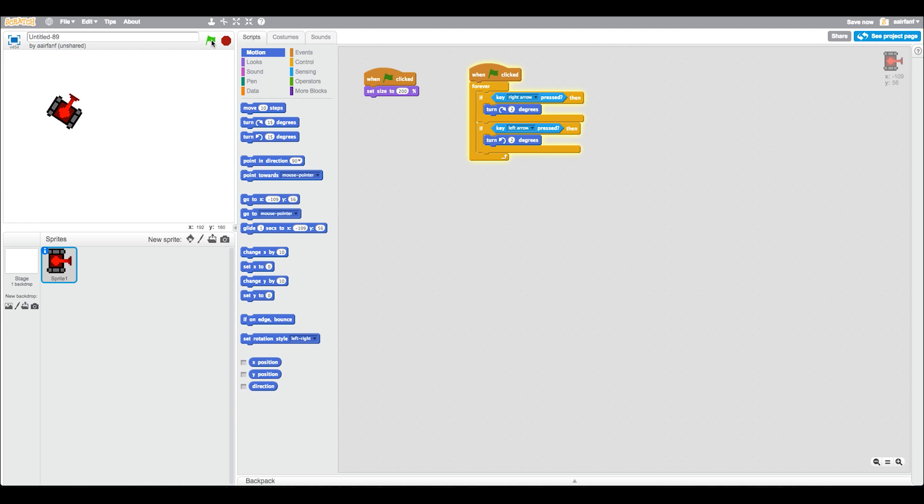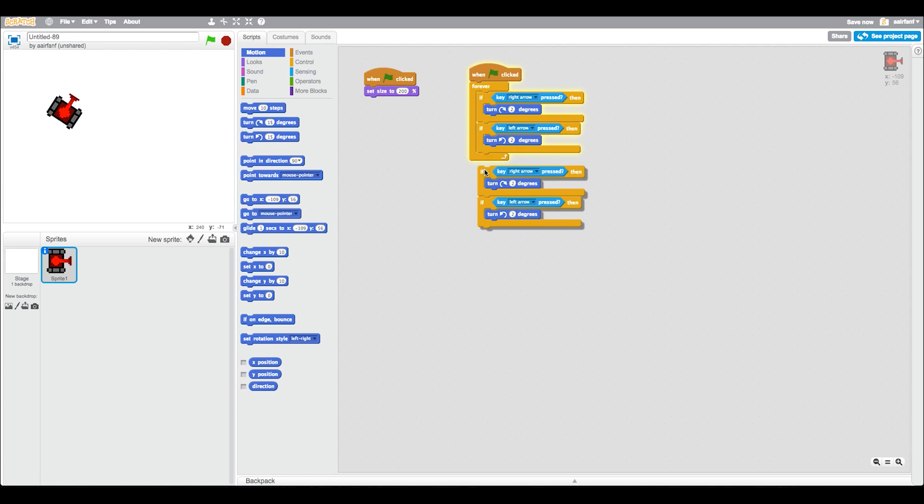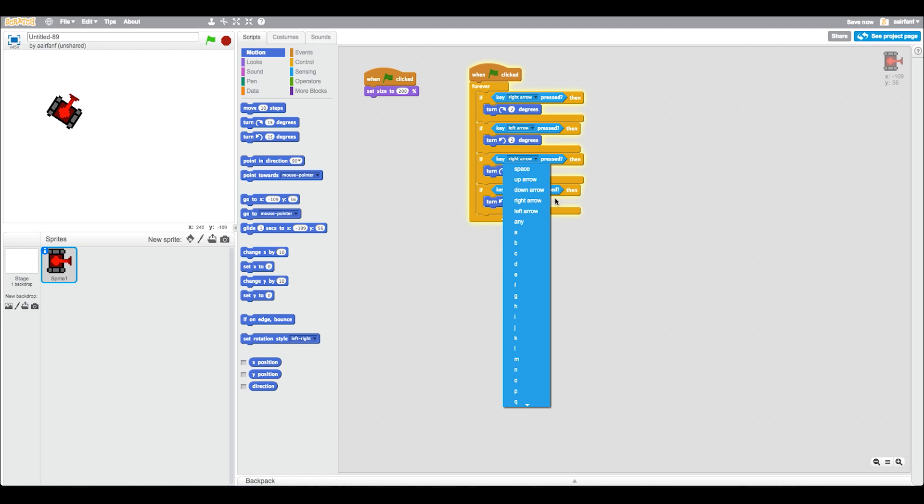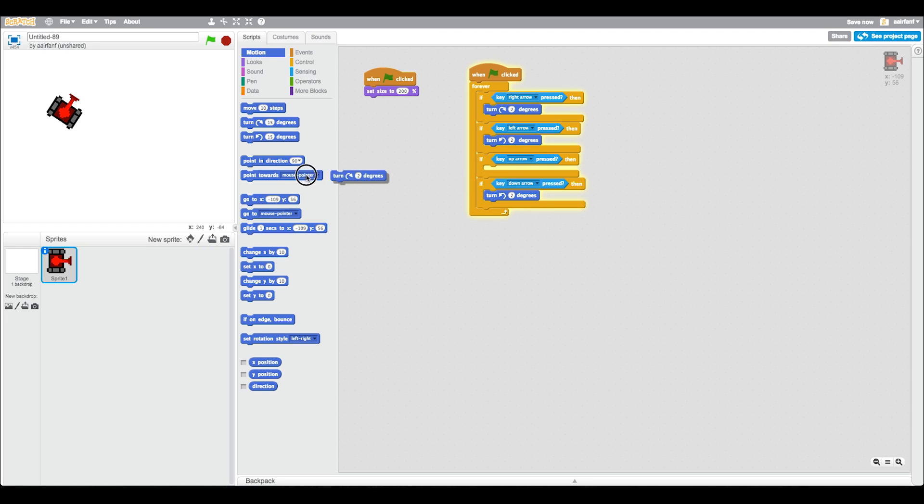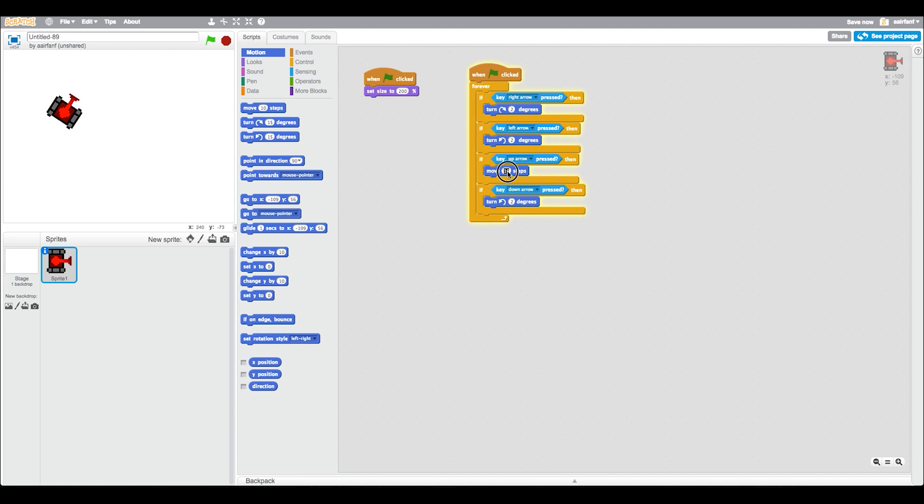Hit duplicate on those two ifs so that now we have four. This is going to be up, so say if up arrow is pressed, and make this down. We're going to move not 10 but instead something like four.